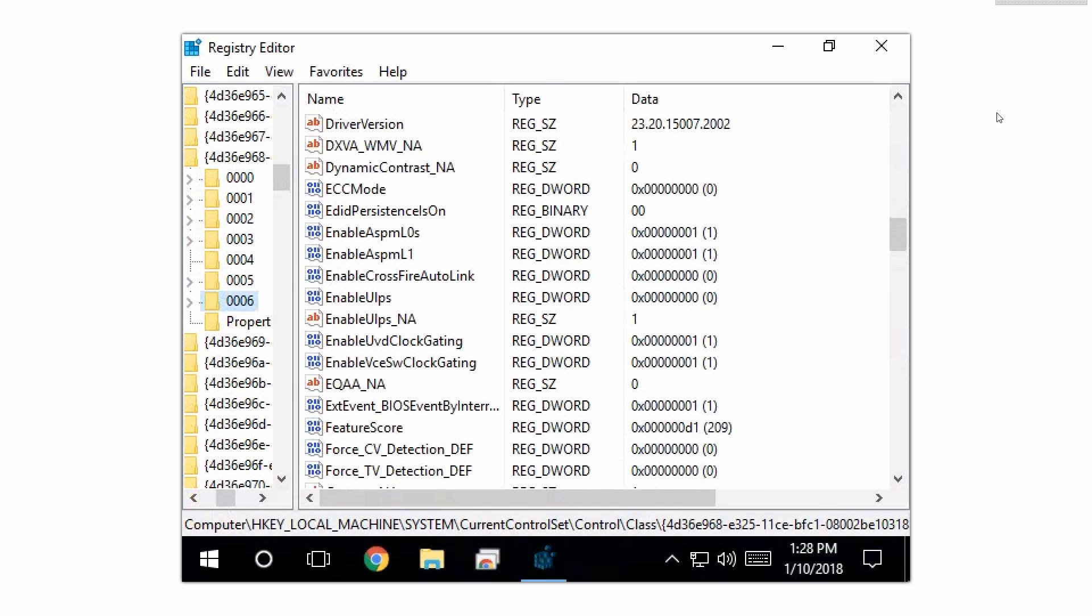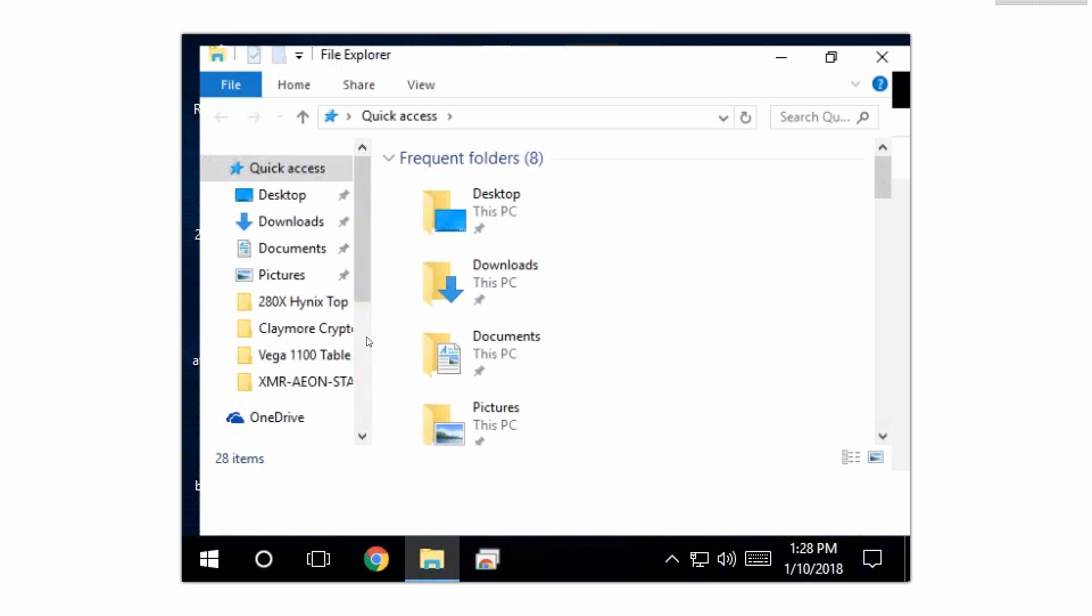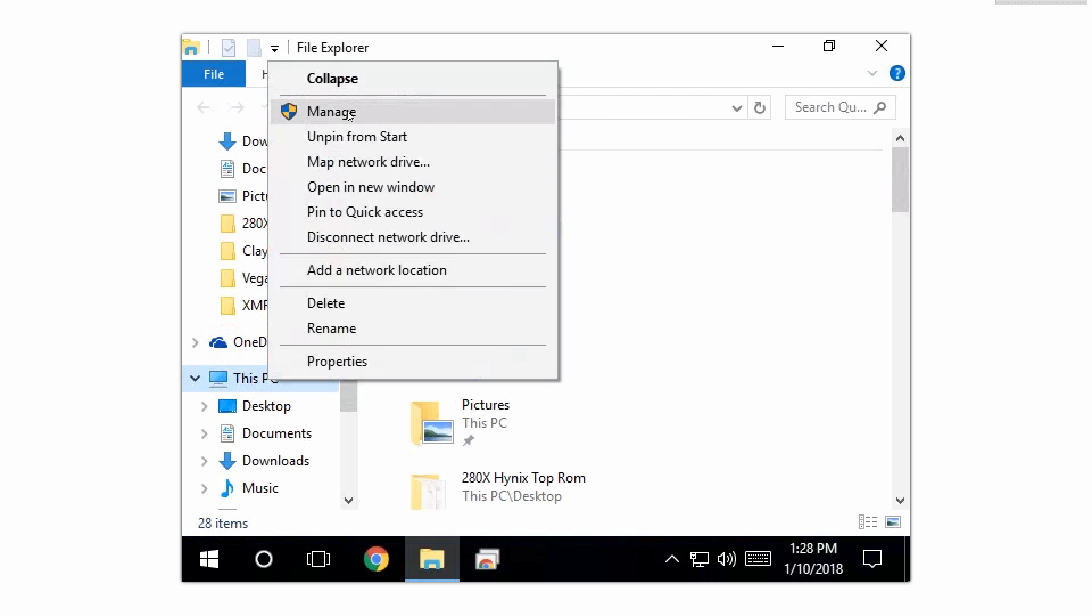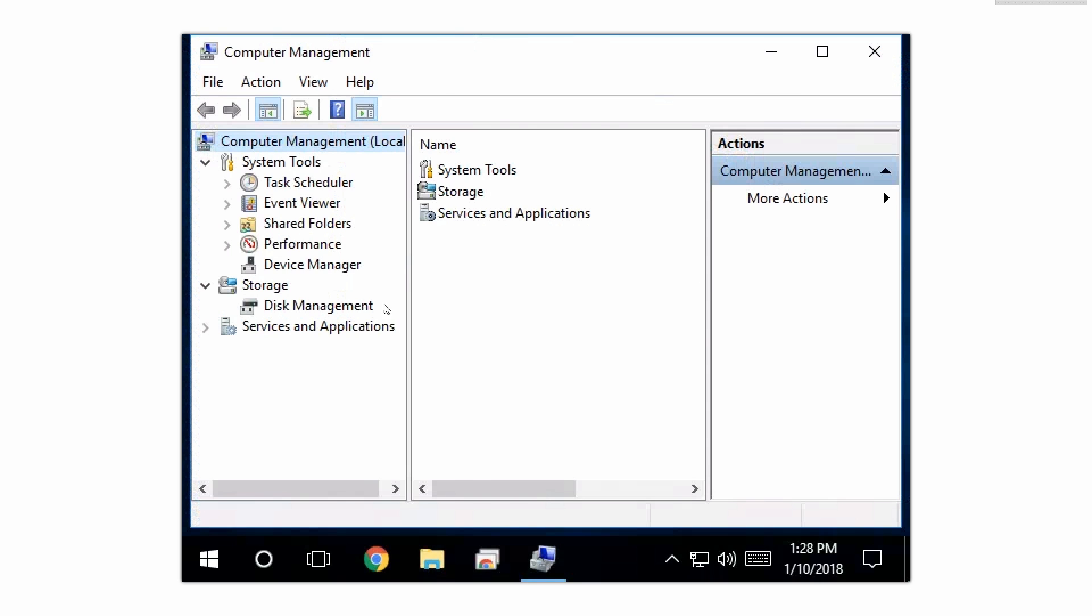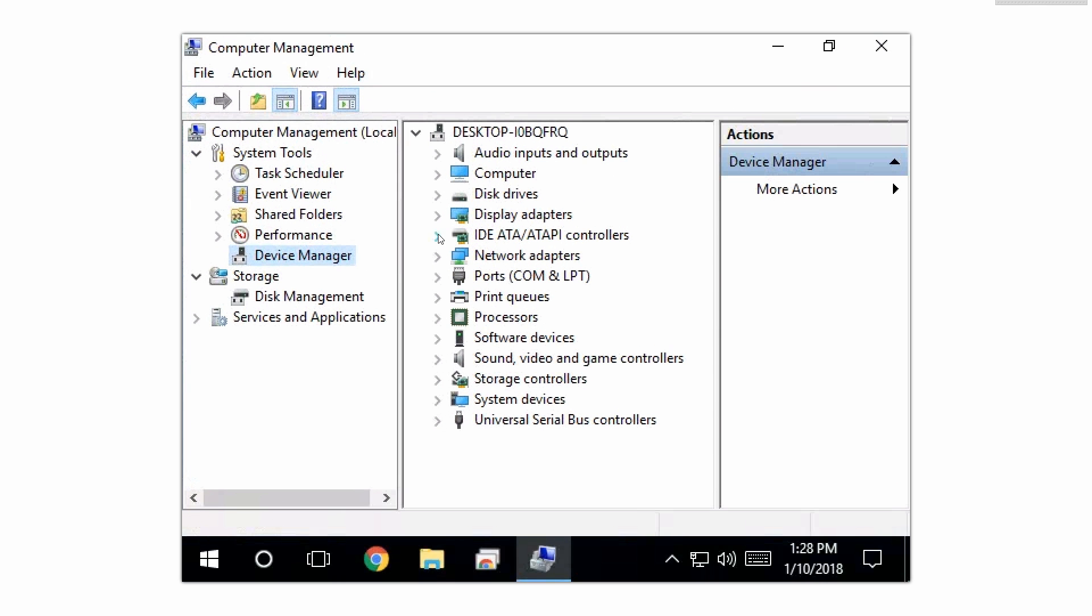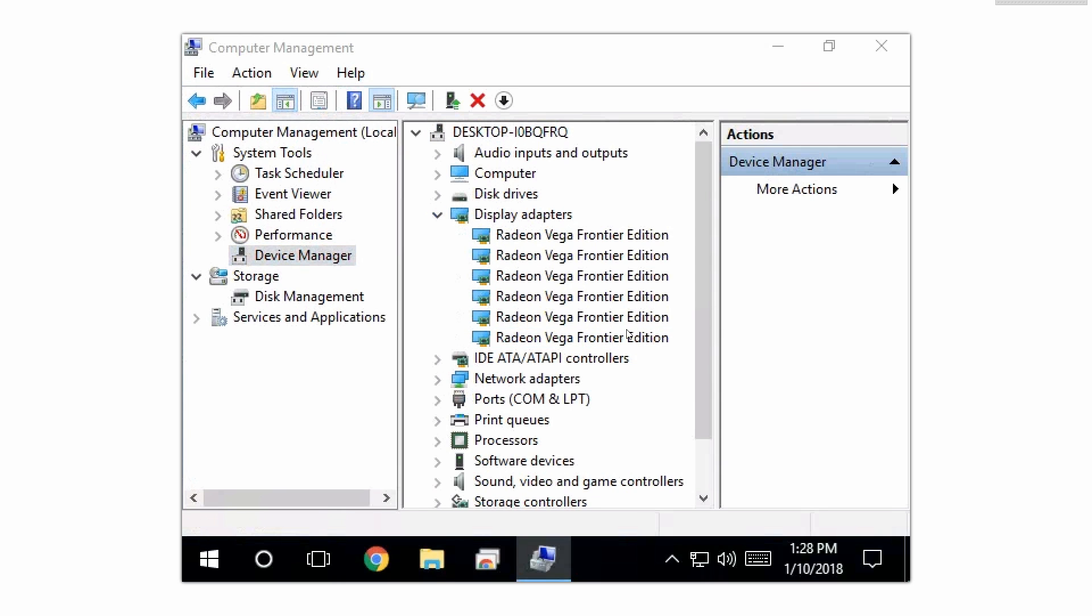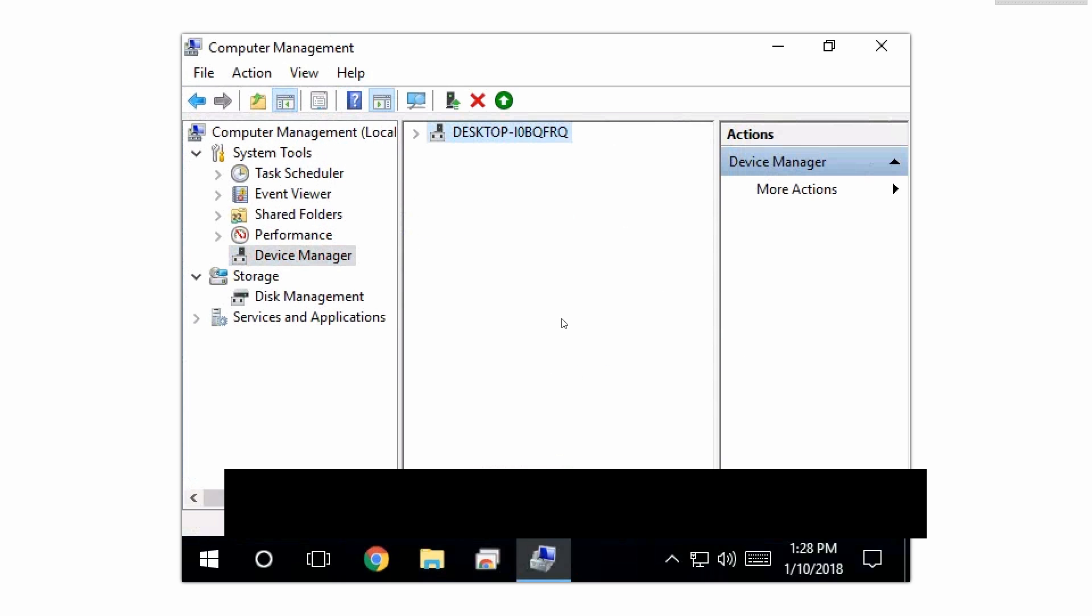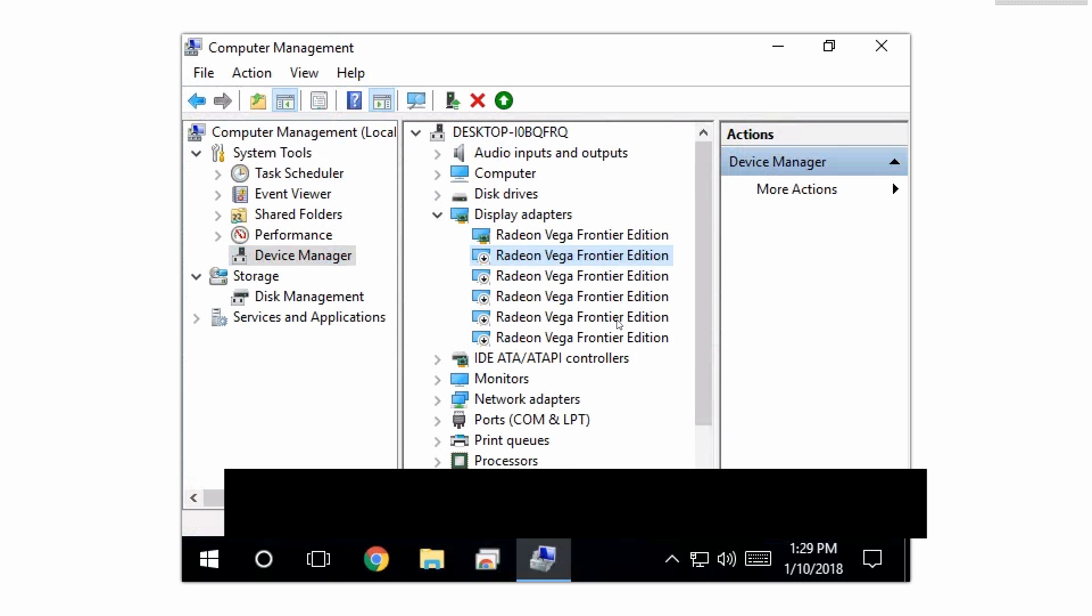We're gonna close out of this and we are gonna open the device manager, doing some junky voodoo driver magic here until AMD decides to fix this, if they ever fix this. Hopefully they do because it's clearly a driver bug. So we're gonna open our device manager and we're gonna expand the display adapters. We are gonna disable all of them except one single card, so we're gonna disable everything.